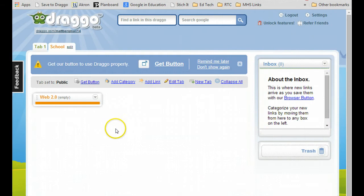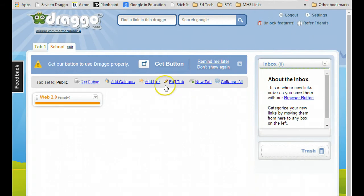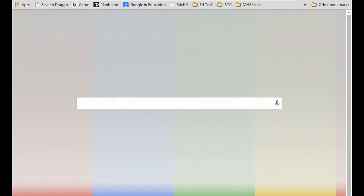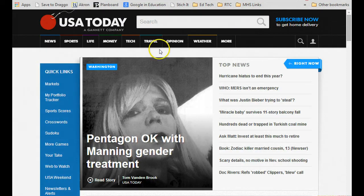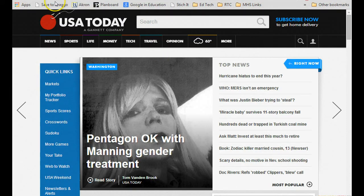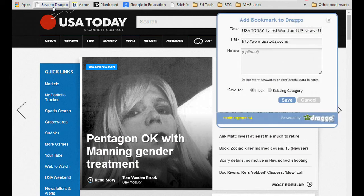I like this a lot better than Symbaloo, which I've used before, but this is one of the reasons why I like it better than Symbaloo. If you go to, say, usatoday.com and I really like this site right here, I can click save to Drago.